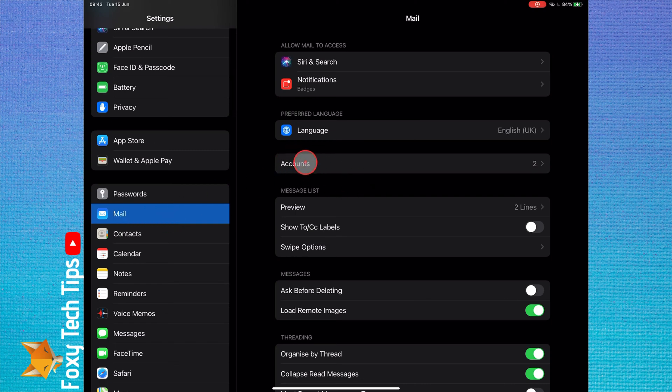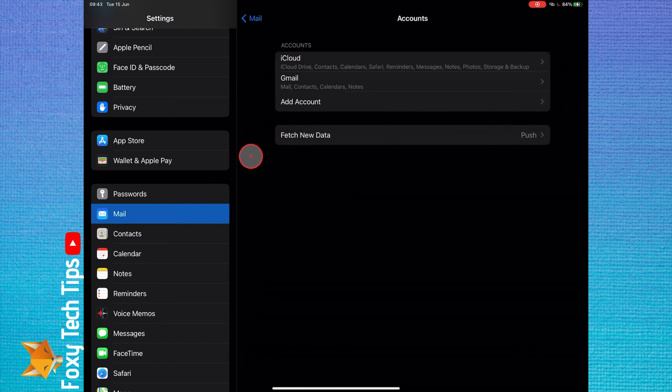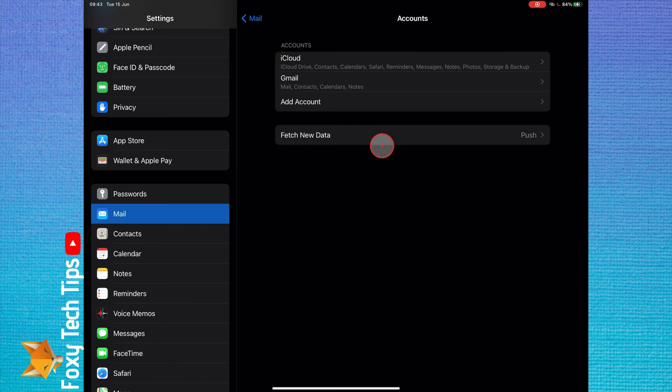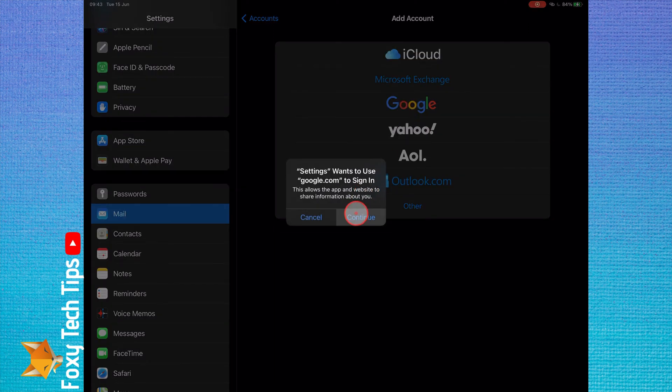In the mail settings, there is a setting called accounts. Tap that. Now tap add account. Select Google from the list of account providers.